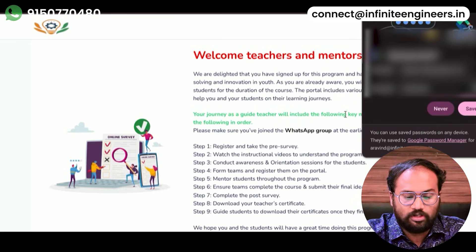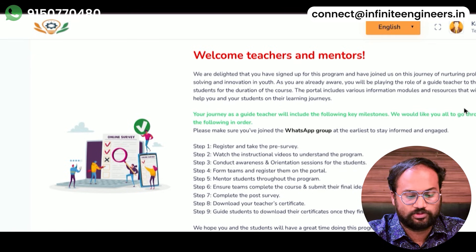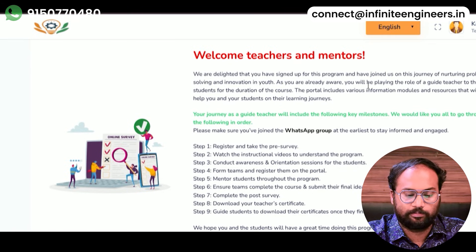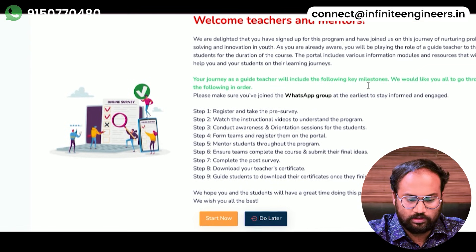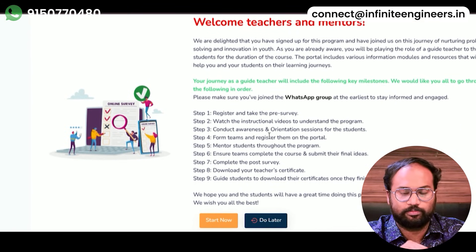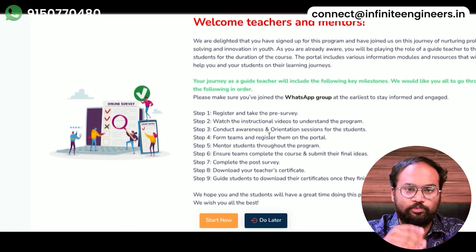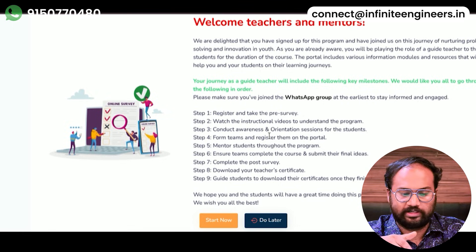Once you log in, you will see your first 9 steps. The first step is to register and take the pre-survey. If you log in, you will see what questions are there and the overall view.